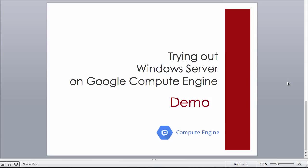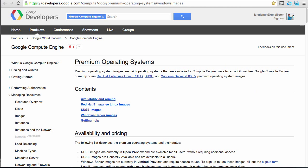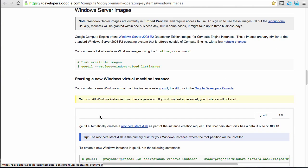In this demo, I'm going to show you about my experience trying out a virtual machine on the Google Compute Engine service on the Google Cloud using a Windows Server 2008 R2 image. In working with this screencast, I followed the directions pretty closely, although not exactly, and I'll point out some of the differences on this page of the Google Developers documentation, in the section on Premium Operating Systems under Windows Server Images.